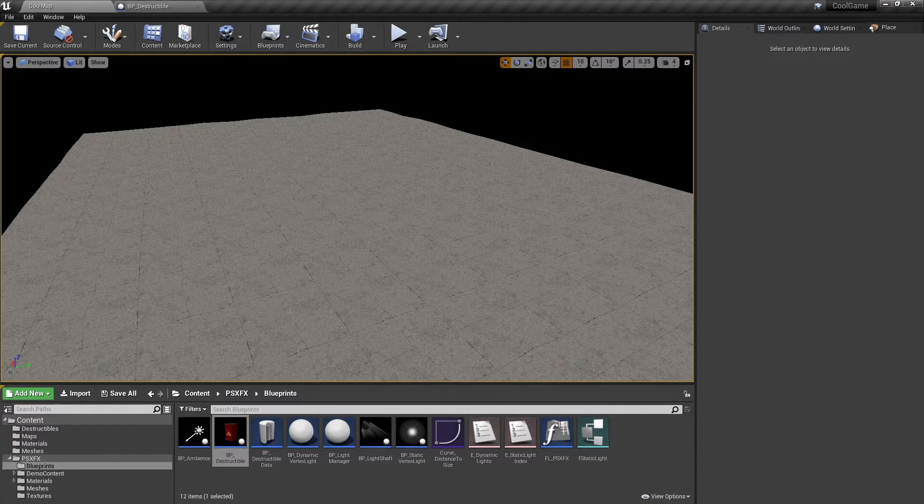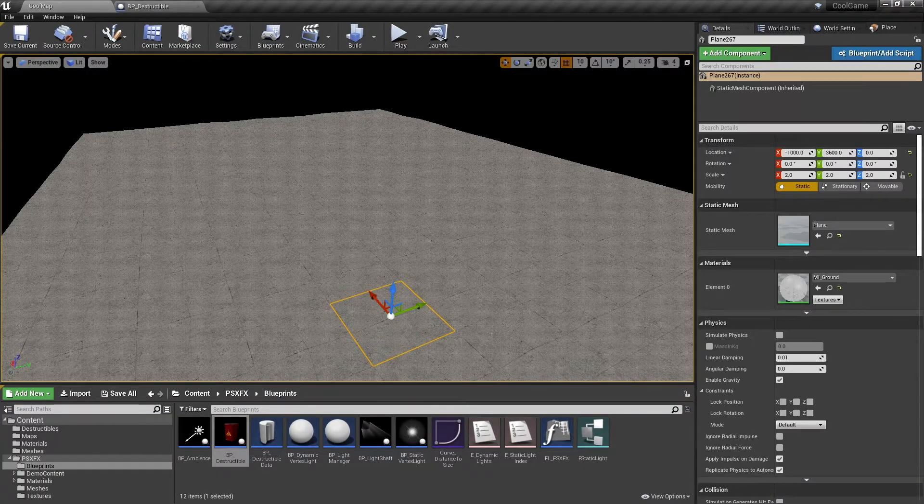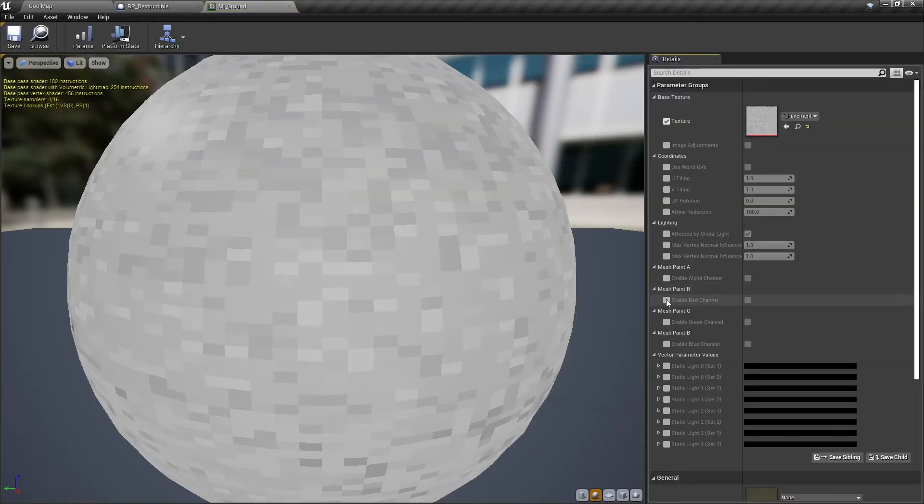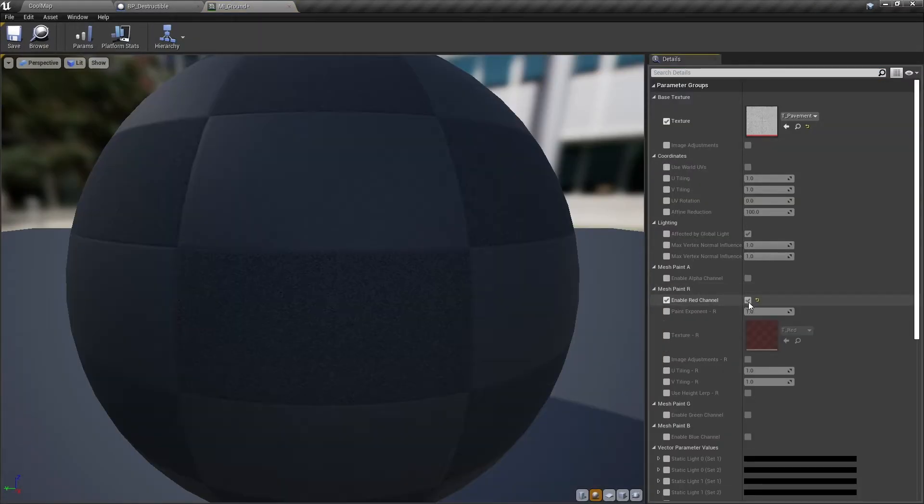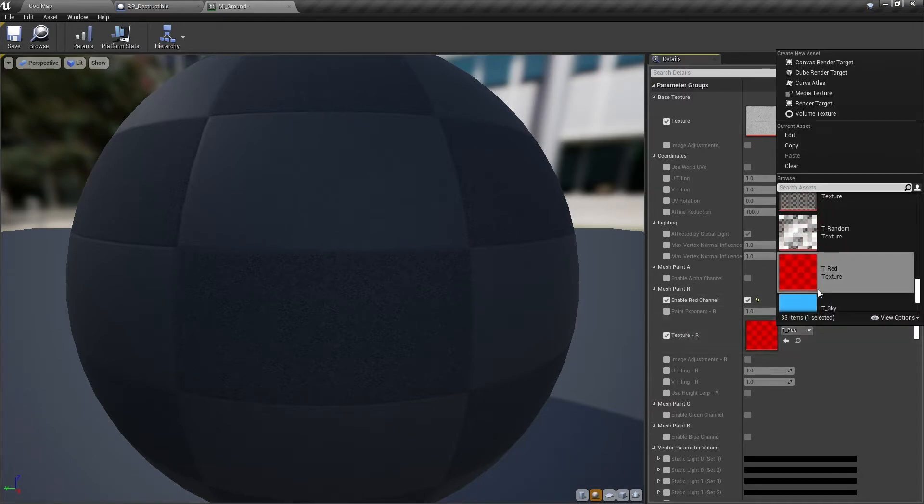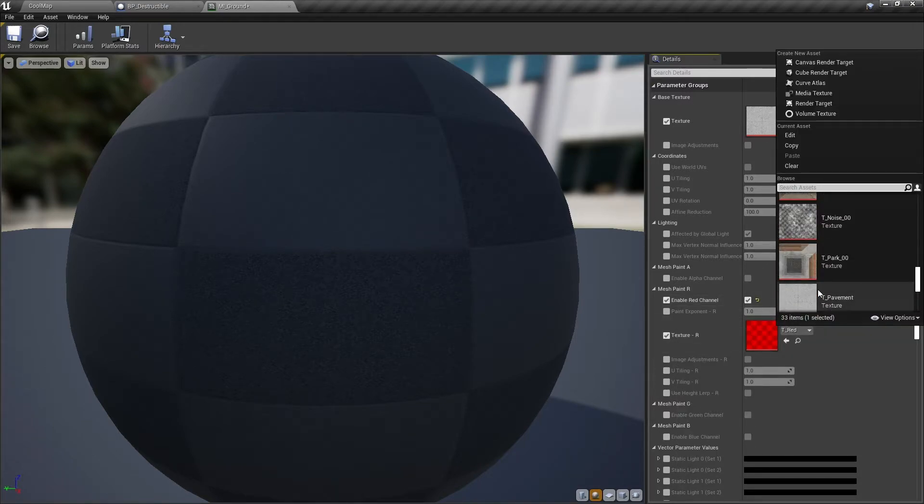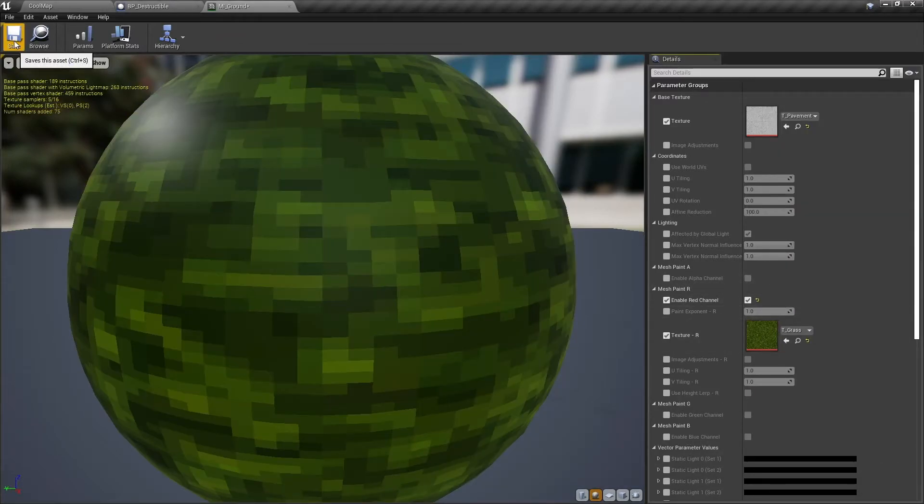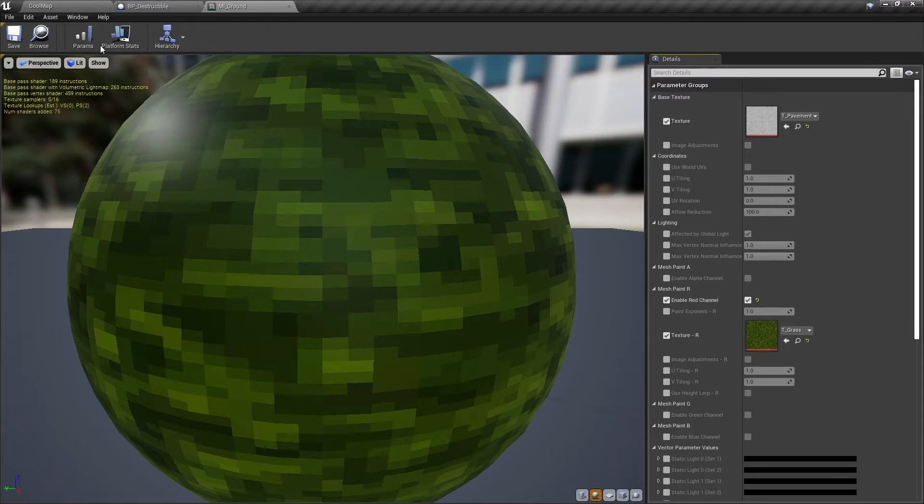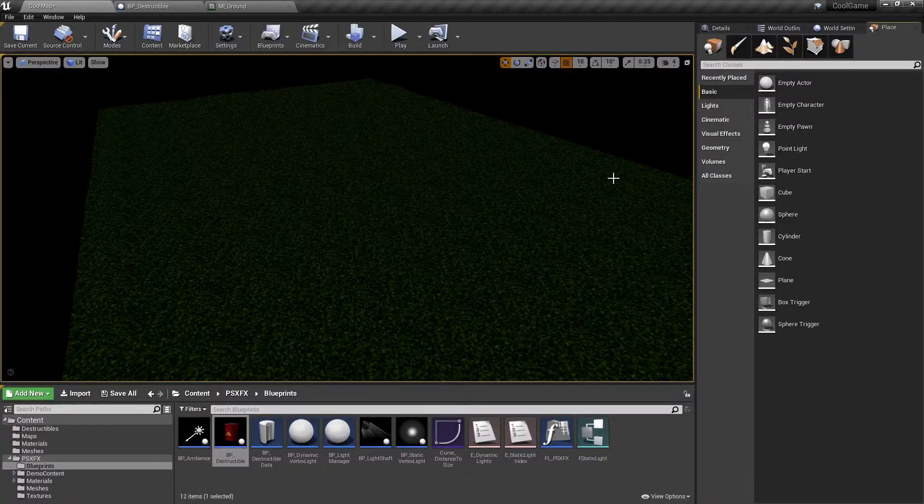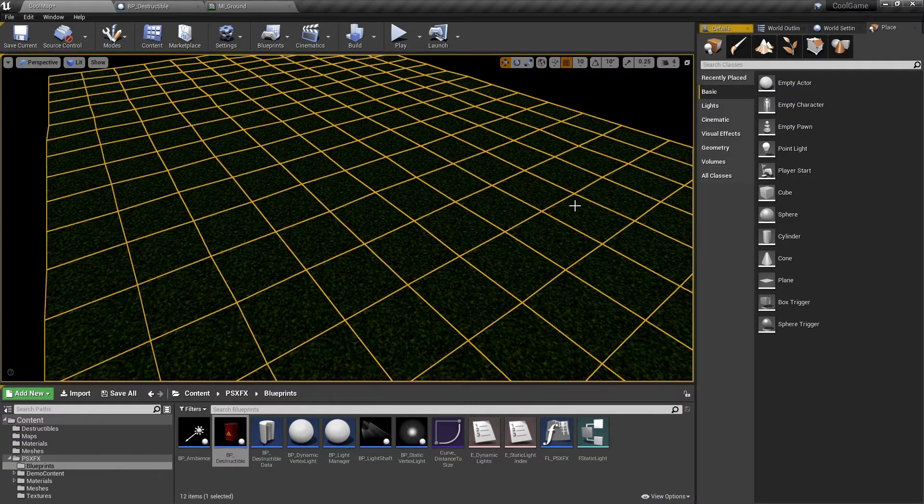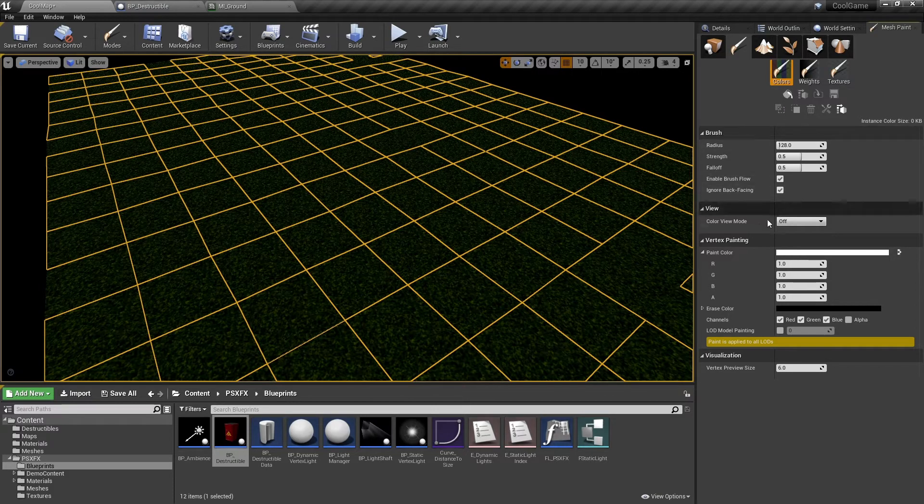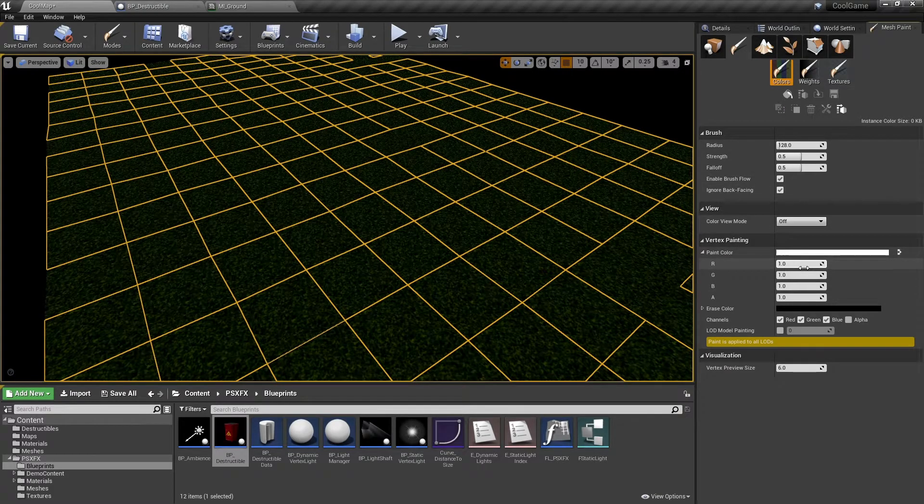I will modify the ground material to support vertex painting. You can blend up to three different textures. Alpha channel is reserved for light or shade painting. For this example, I'll only enable the red channel. The previous sphere turns completely green.